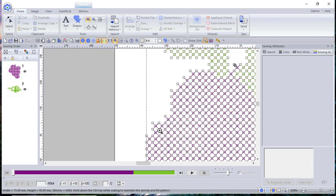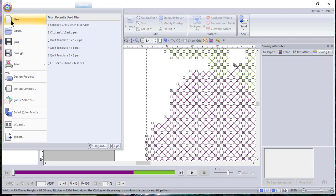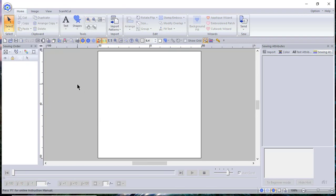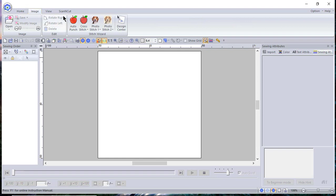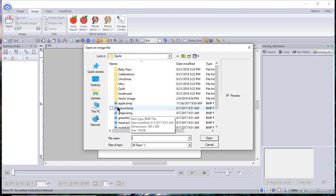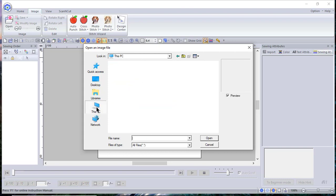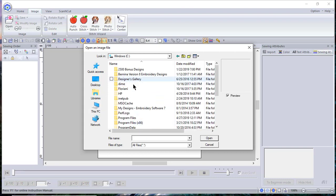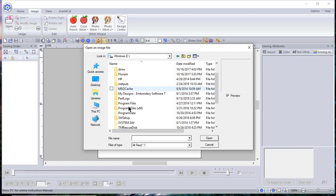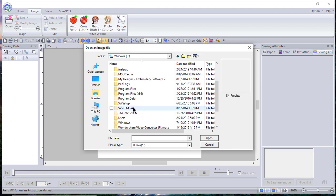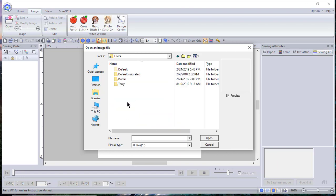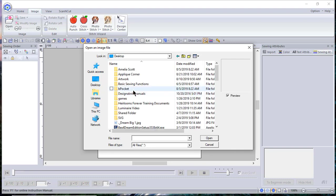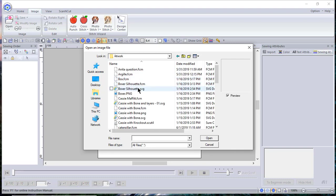We'll choose File, New, and we'll go back to Image and let's choose Cross Stitch again. Now this time what I want to do is choose a file that's on my PC and I know where it is, it's on my desktop. So let me locate my desktop and I'll go to Users to my name and we'll find my desktop and my Artwork folder.